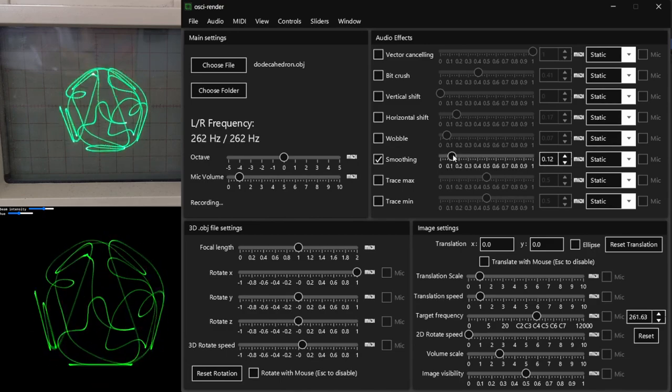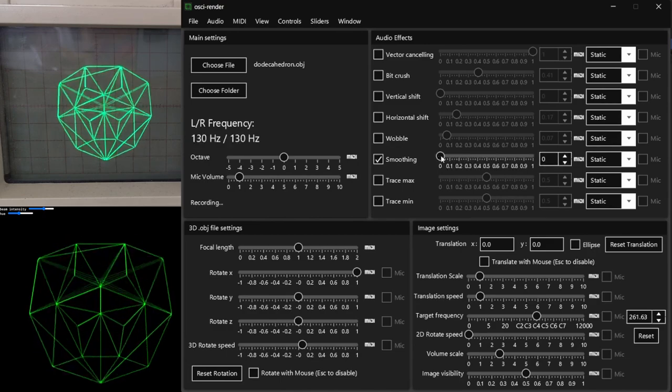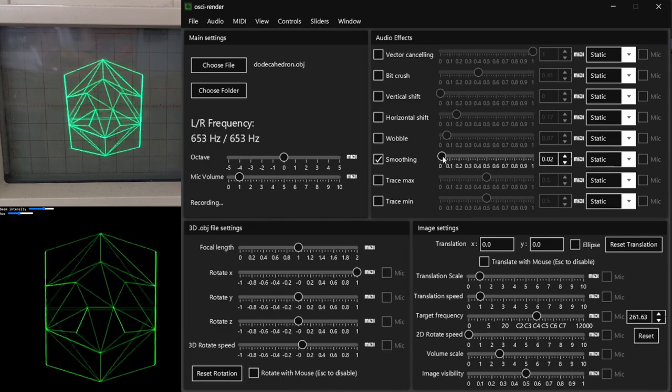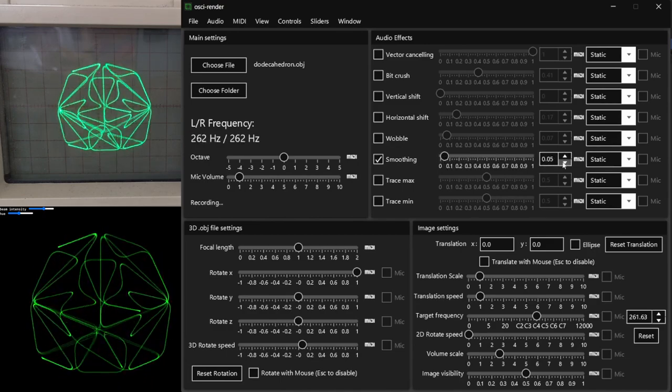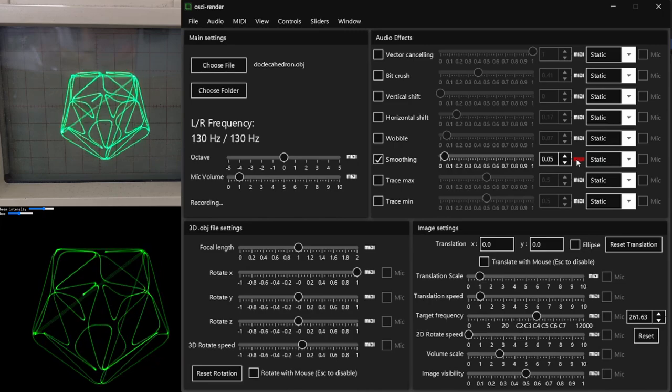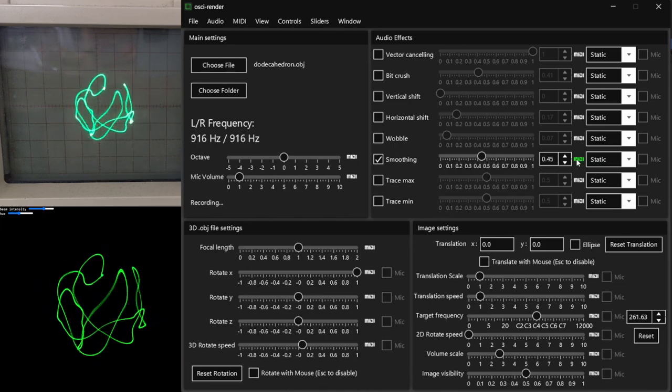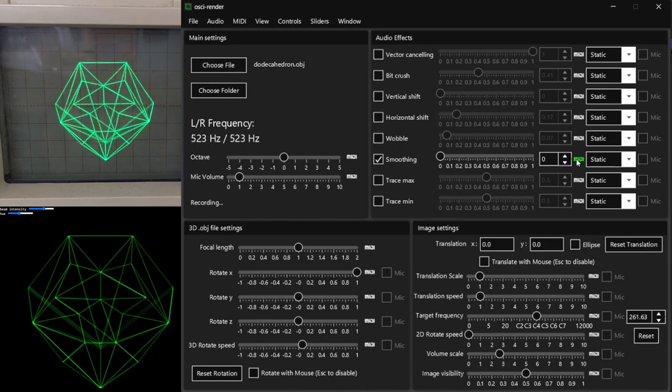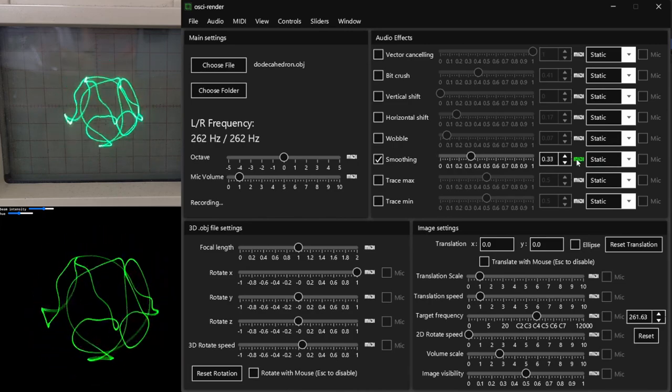Smoothing takes an average over a portion of the last audio samples, which reduces the sharpness of corners, whilst making the audio less abrasive.